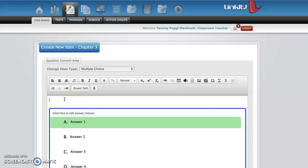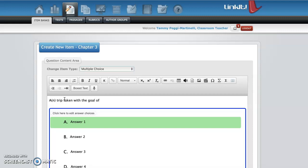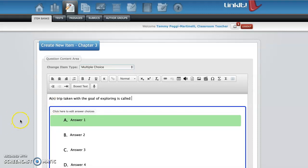So I'm going to do something from the last grade I taught was fifth grade. So we're going to do social studies from chapter three. So I'll type in my question. Let's do it this way. Trip taken with the goal of exploring is called.